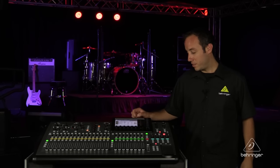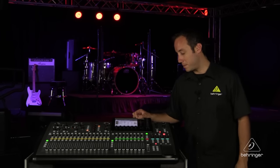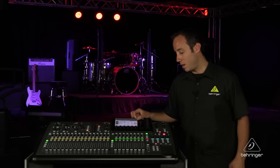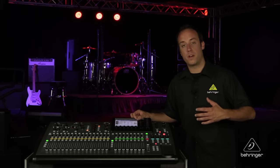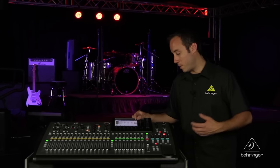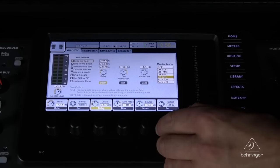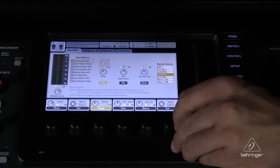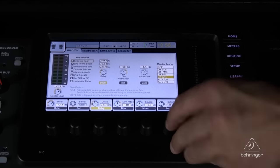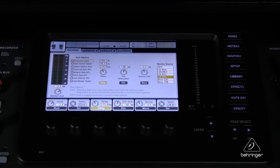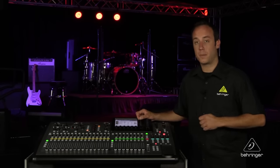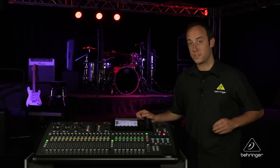Finally, you can change the monitor source. There are a few options for what you want the monitor bus to output — for example, do you want the left-right feed to be PFL pre-fader or AFL after-fader — and there are a few other options here as well.